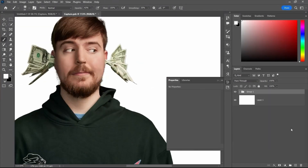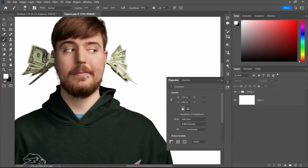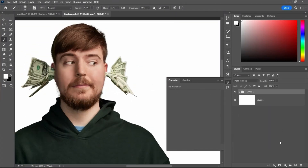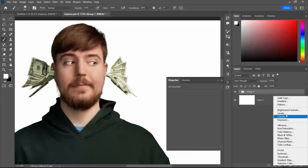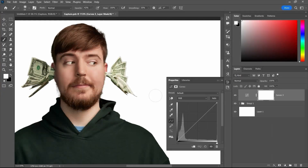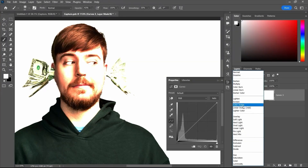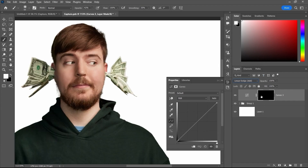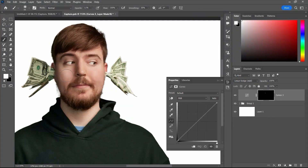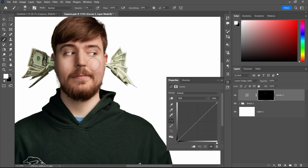After applying the curves layer, the next step is to apply a dodge and burn technique. To do that, we take a curves adjustment layer and change the blending mode to Linear Dodge. Then invert the layer mask by pressing Ctrl+I. Now take the brush tool and apply the dodge to the skin area to make it a little brighter and give that dodge effect.